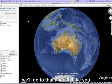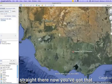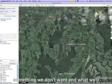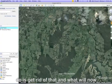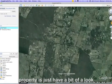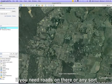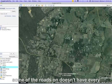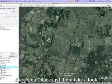Once it takes you there, there's a little icon that in our case we don't want, so we'll get rid of that. Now we'll zoom into the property — you should know where your property is. Have a look around; you can see some features. If you need roads or labels, pop those on. Just zoom in — there's our place just there.